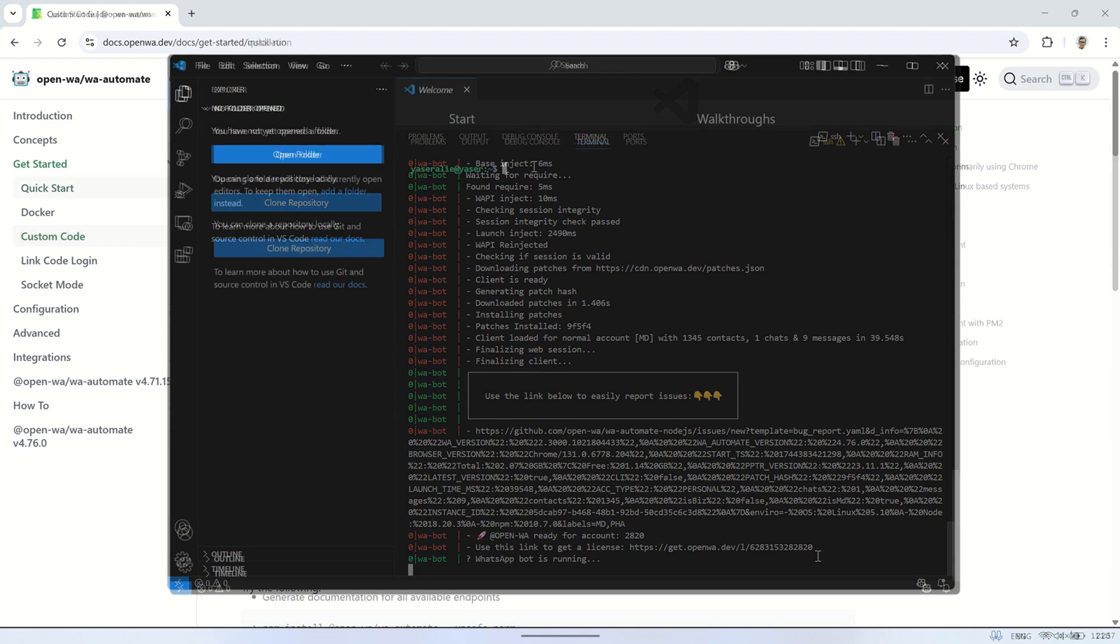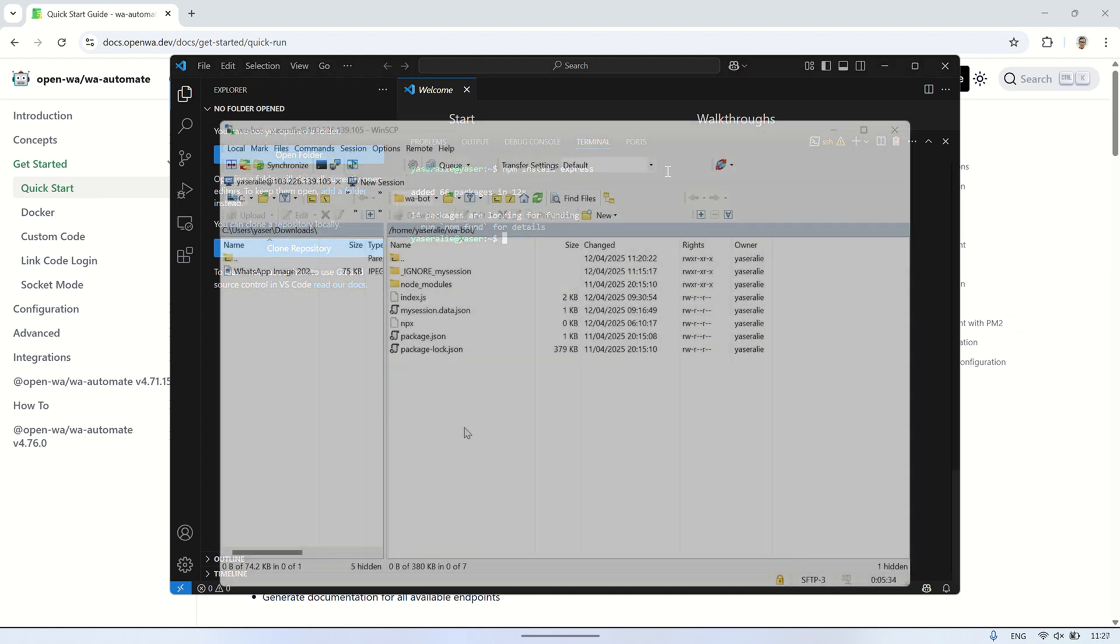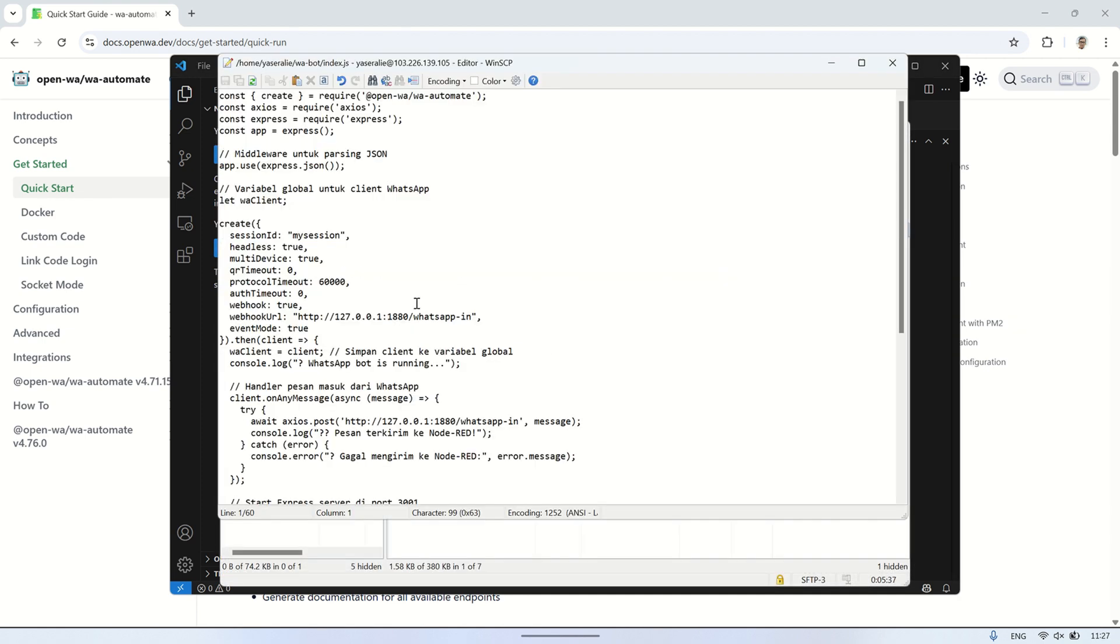The next step is to install Express. Express is a minimal web framework for Node.js that simplifies the process of building web applications and APIs. By using Express, you can easily set up routes, handle HTTP requests, and integrate additional features more efficiently.